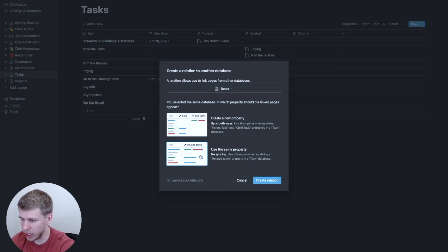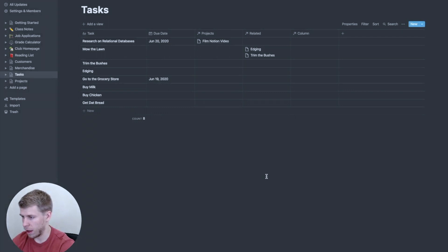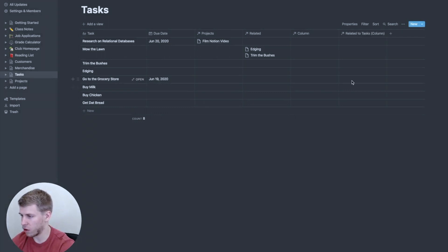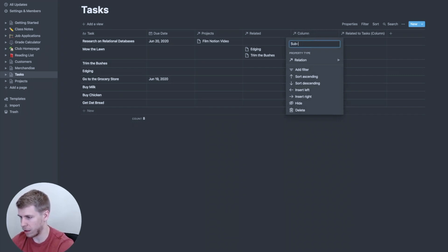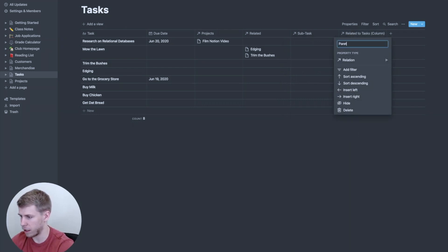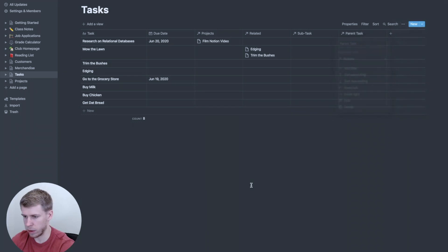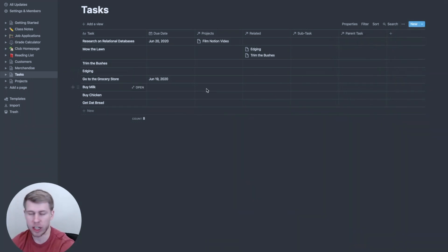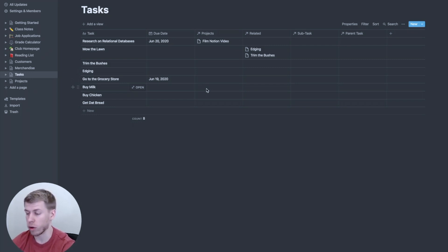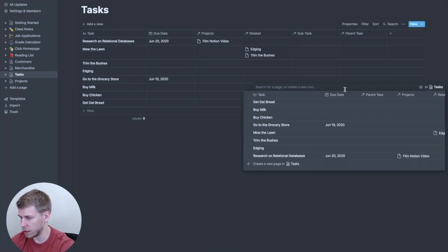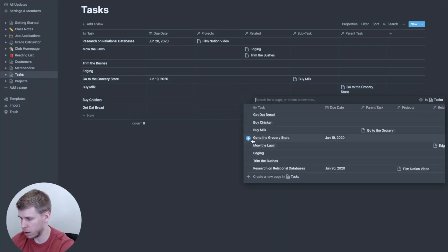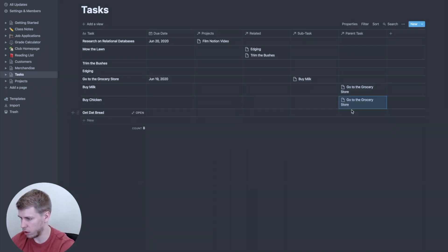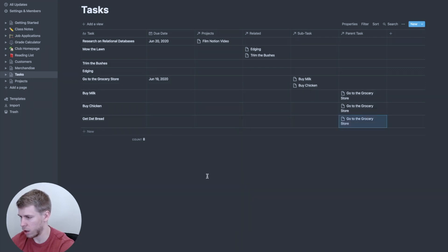But instead of clicking use the same property, we're going to click create a new property. And so you'll see it created another column here. So we've got two columns. We're going to say that this column is the subtask and this column is the parent task. There we go. So now what I can do is buy milk, buy chicken, get that bread is all under go to the grocery store. So if we go over here, and for all of these, the parent task, we could add as go to the grocery store.